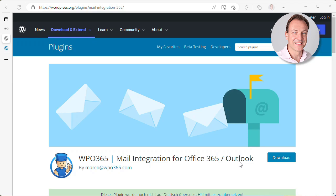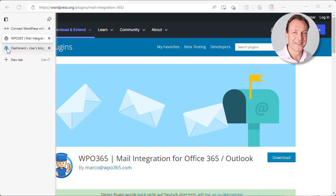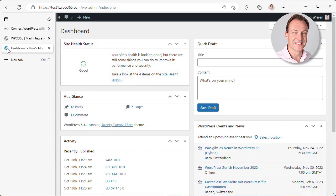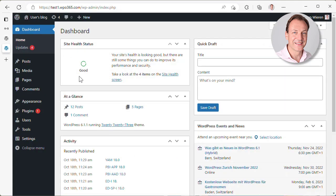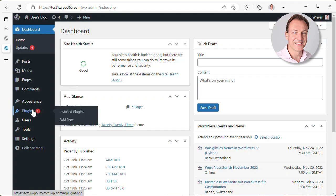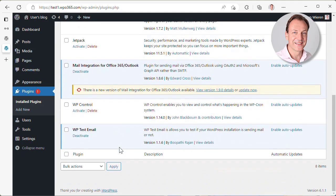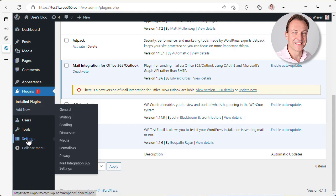So let's have a look. I reconfigured my test website that is hosted at test1.wpo365.com and I've configured it in a way that I'm using the Mail Integration for Office 365 and Outlook plugin. If you are looking for the settings here, it is nested here in the settings menu in WP Admin and there you will find the Mail Integration 365 settings.